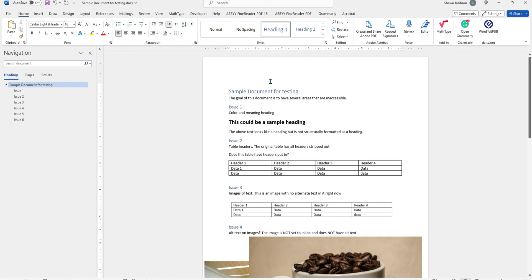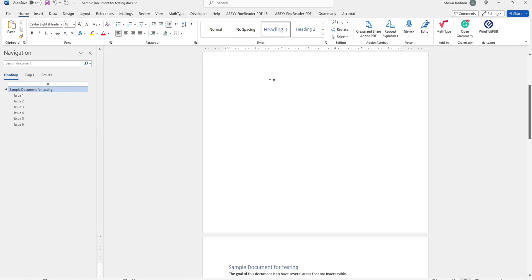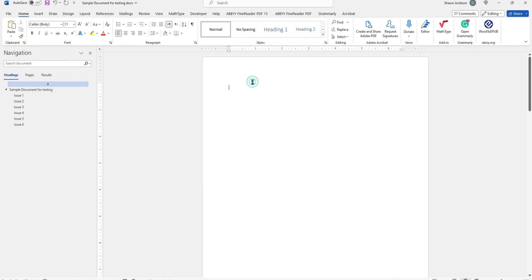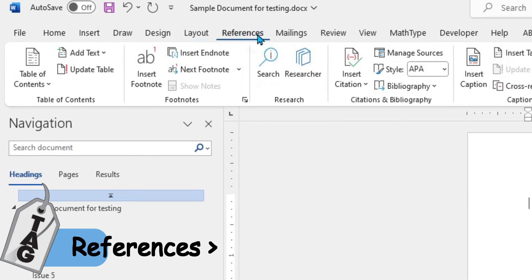I'm going to select Control-Enter at the very start of my text, and that does a page break for me.